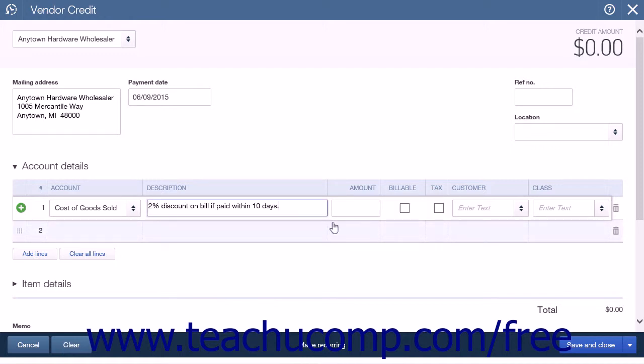In the Amount column, enter the amount of the discount. For example, a 2% discount on a $100 bill would be $2.